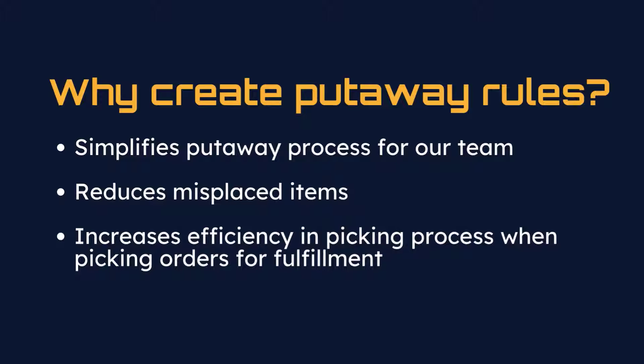By creating putaway rules now, each time we create a purchase order and receive it into our stock, it will automatically be allocated to the appropriate shelf and bin, therefore reducing chances for misplaced or lost inventory and increasing our efficiency during order fulfillment.